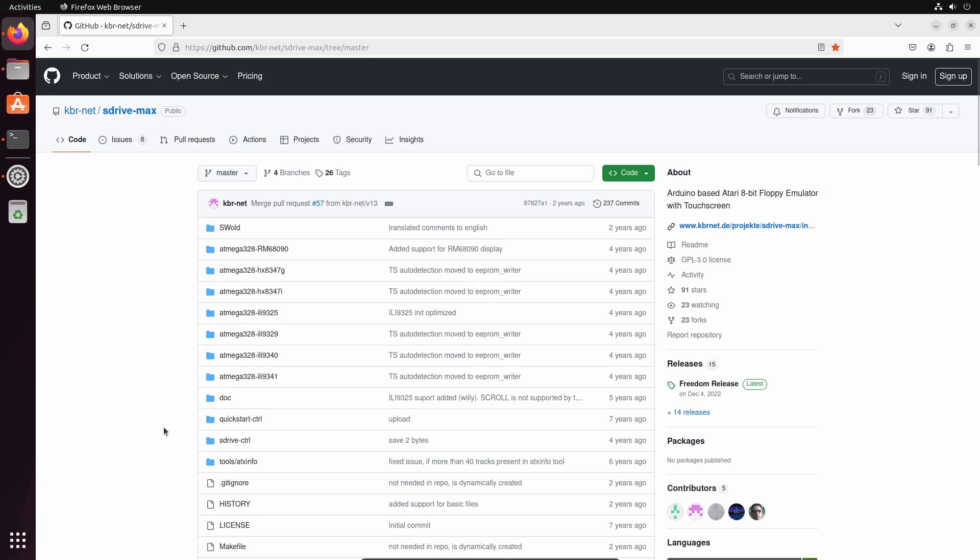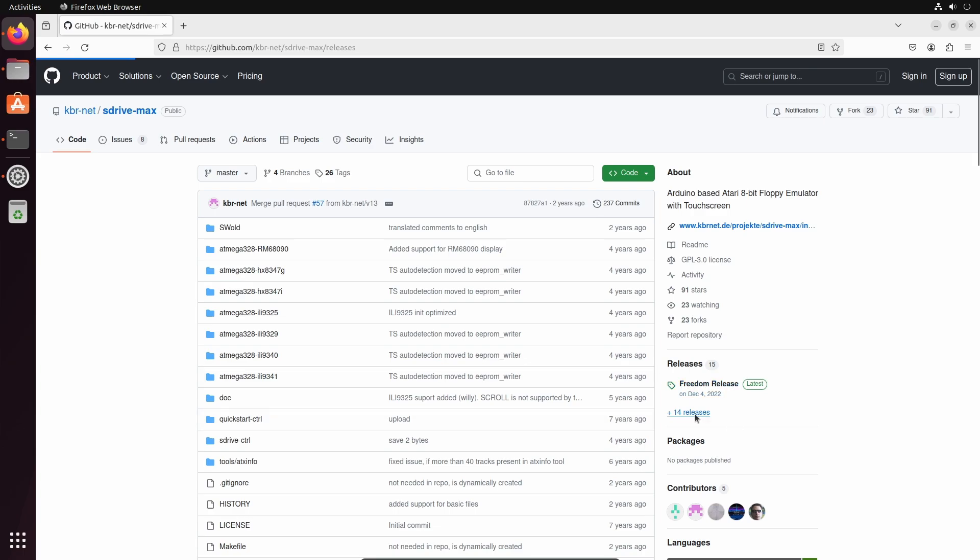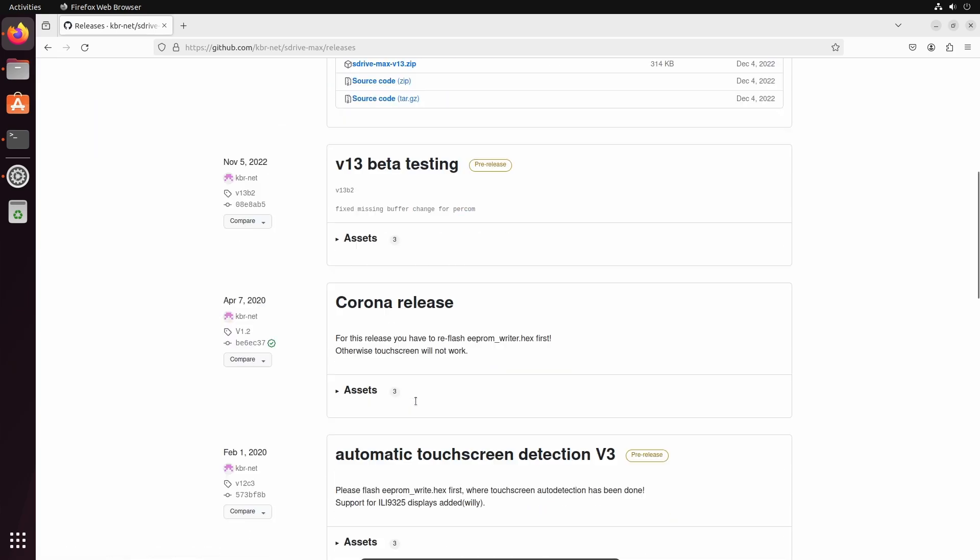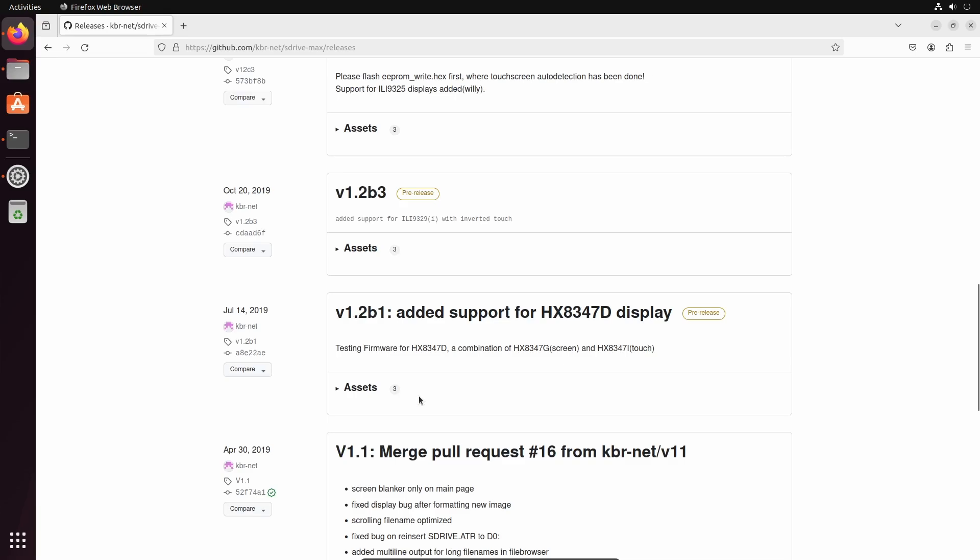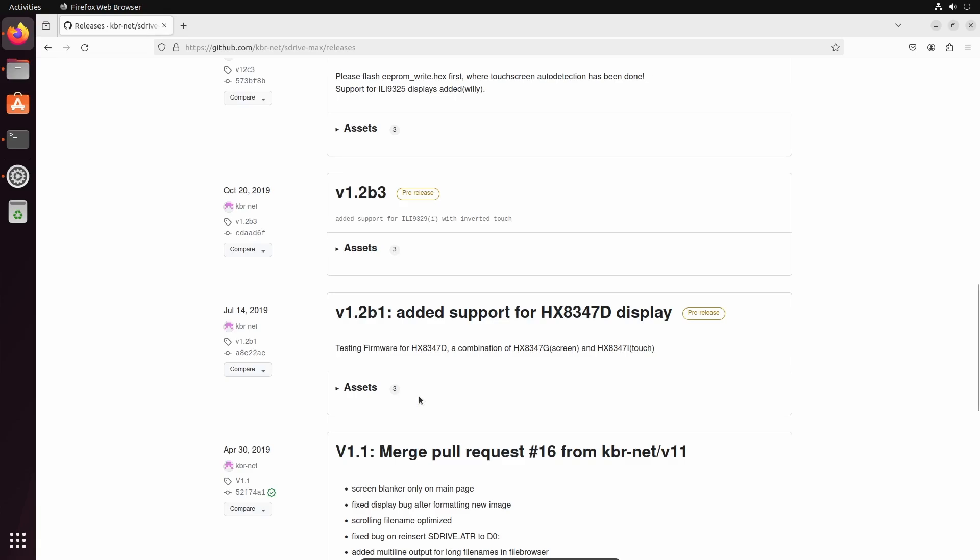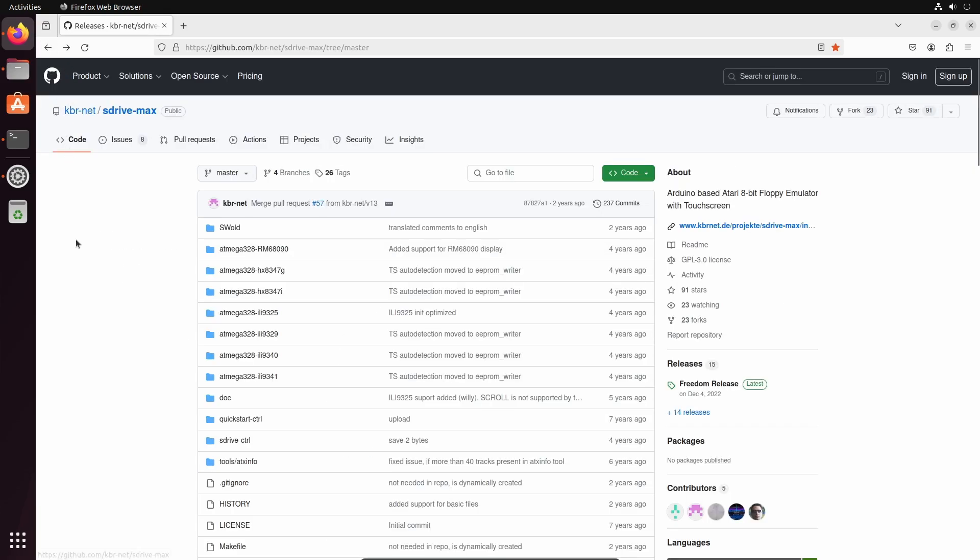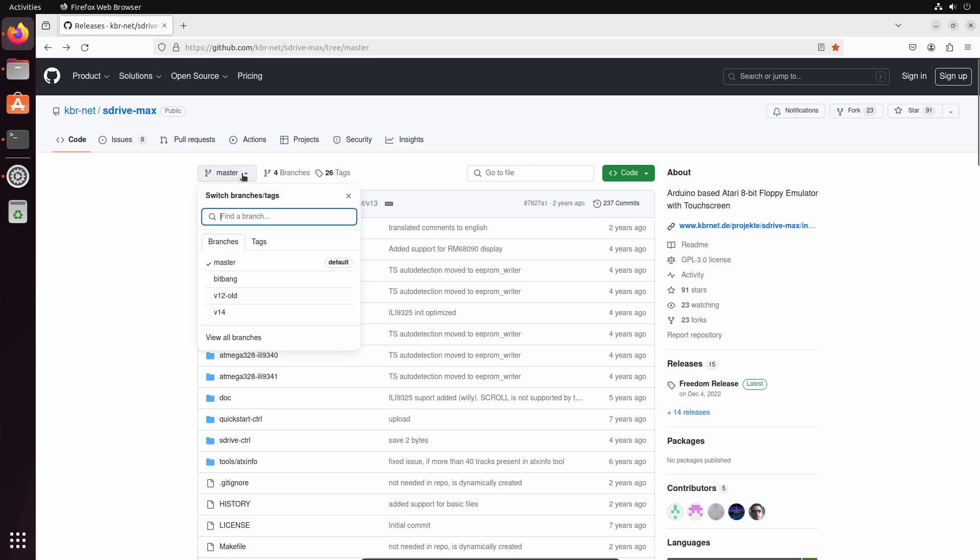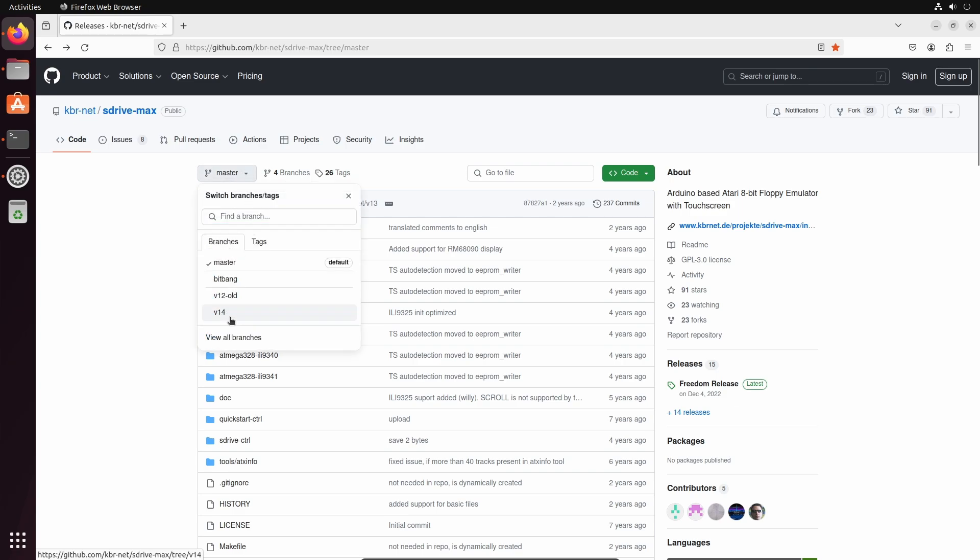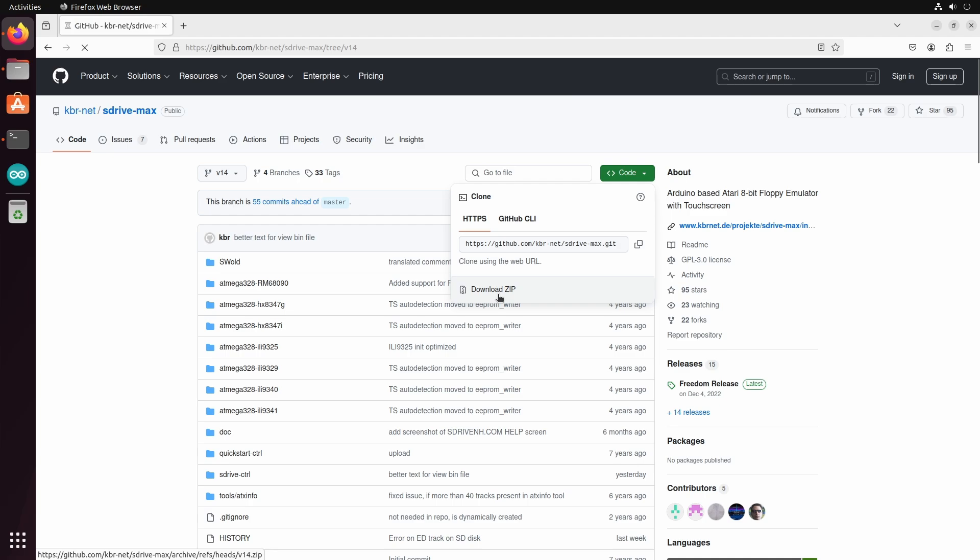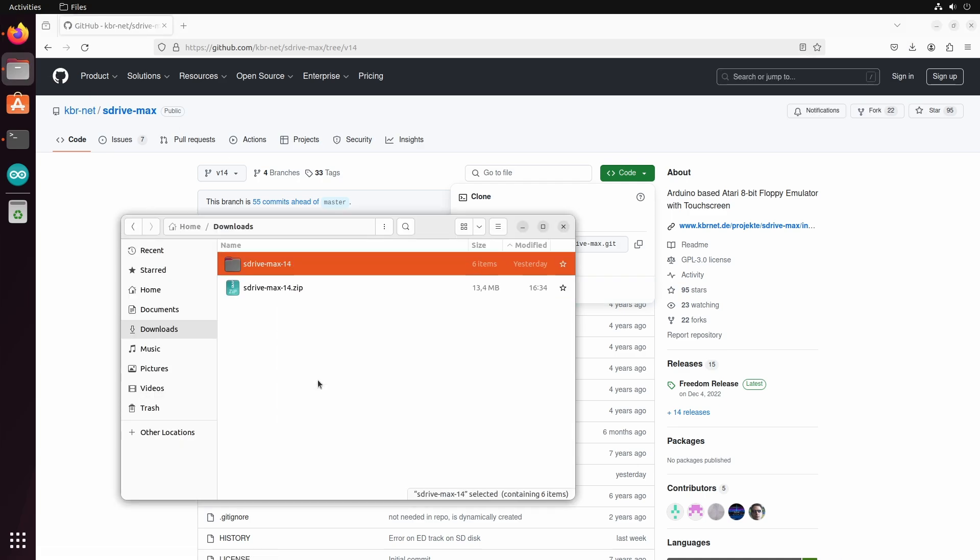This is the GitHub repository of the S-Drive Max project. We can see all of the created releases in this overview. And version 1.3 is the latest. There are a couple of other releases when we scroll down the page. But when we go back to the main page and click here, we see that there is another branch called version 14. And I believe that this is the latest development because it is several commits ahead of the master branch. We can download this version of the code and unpack it.